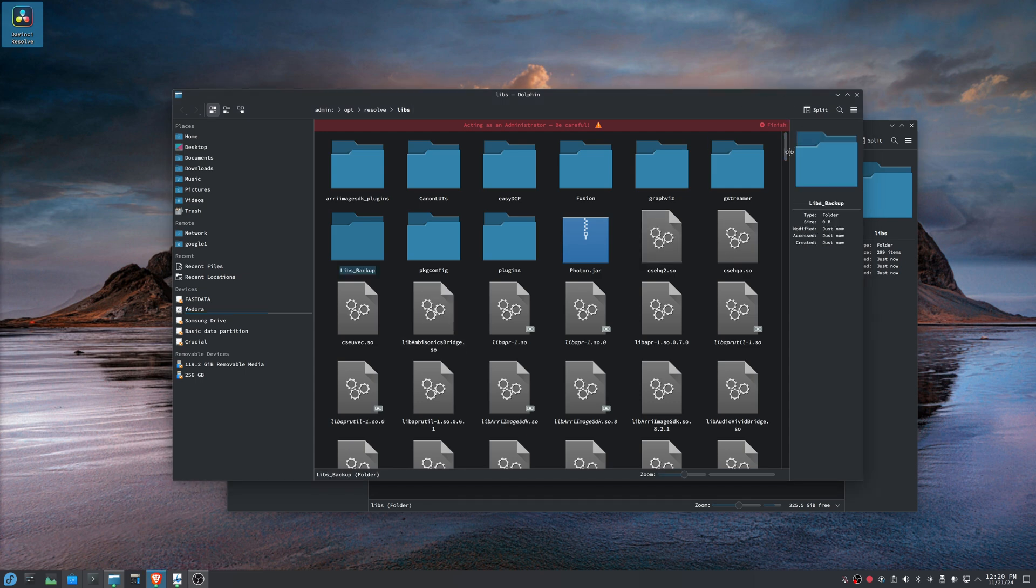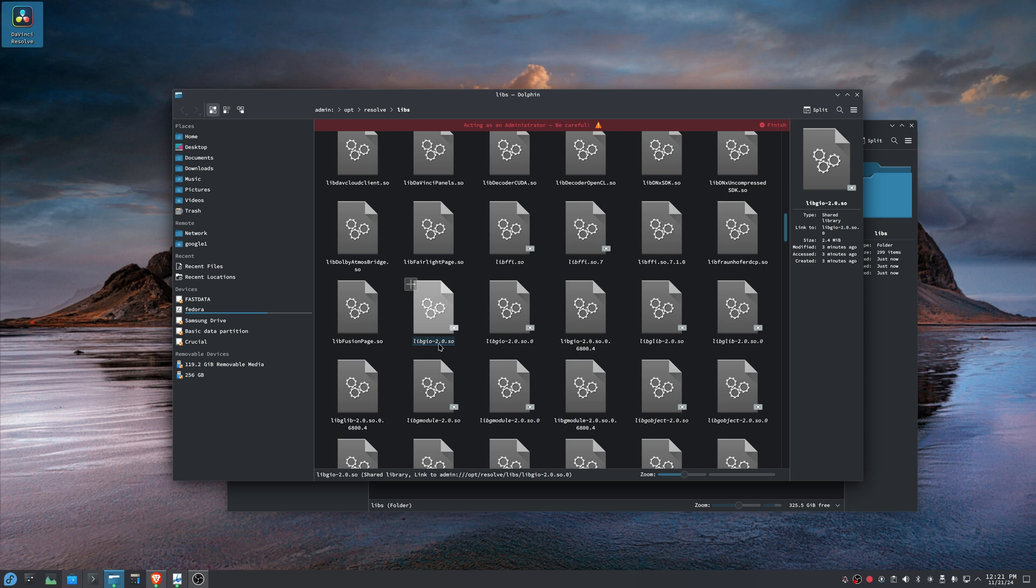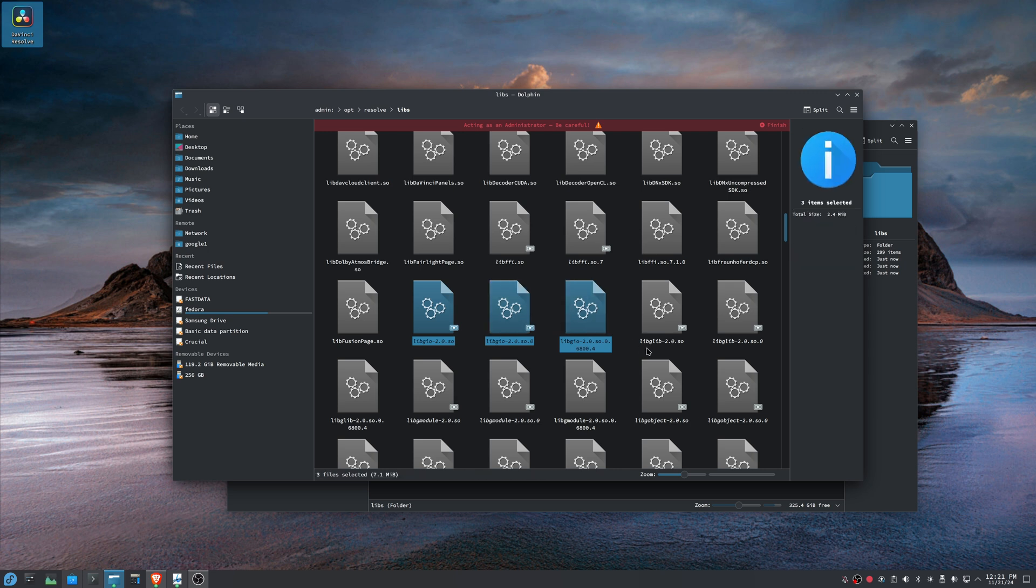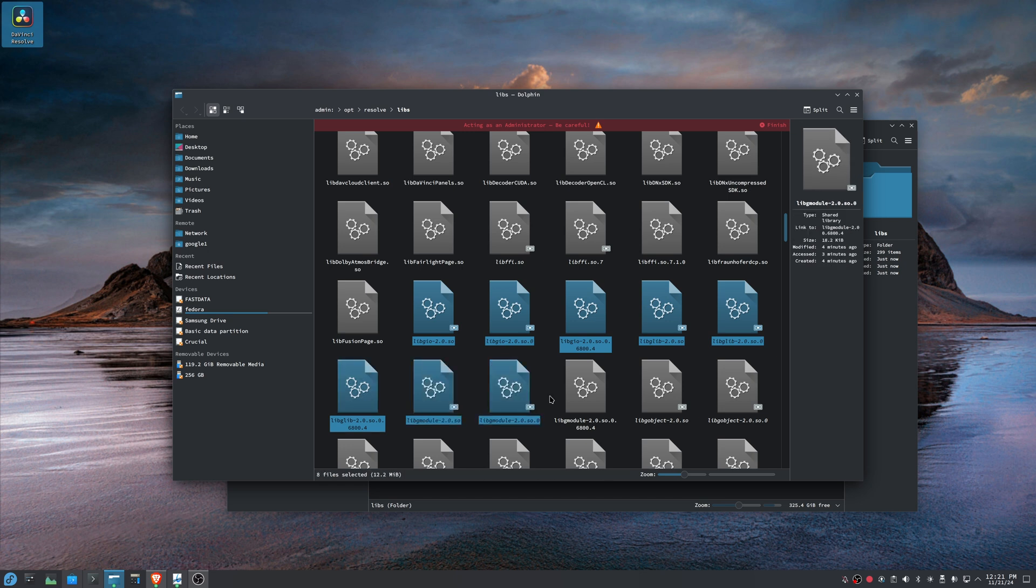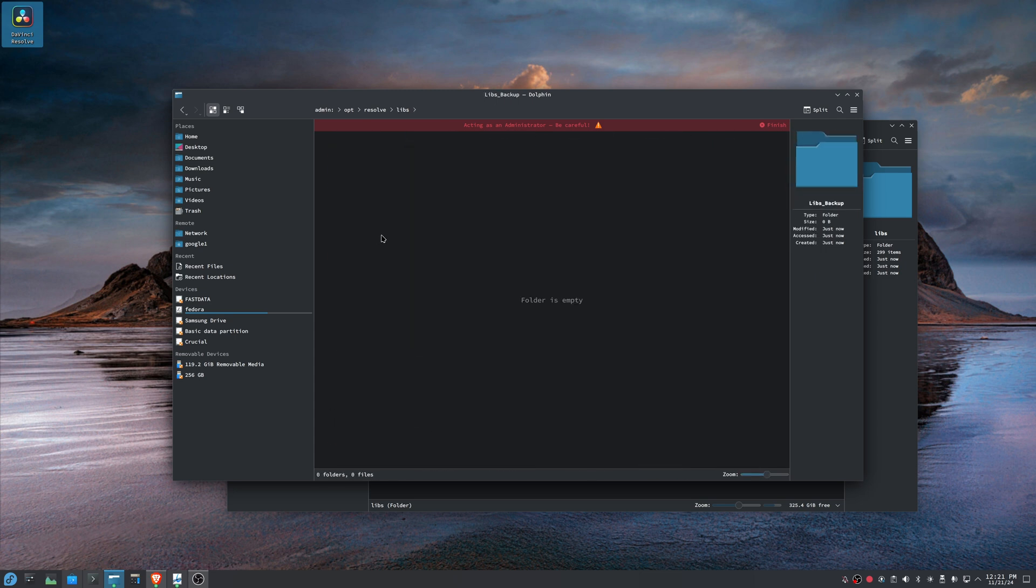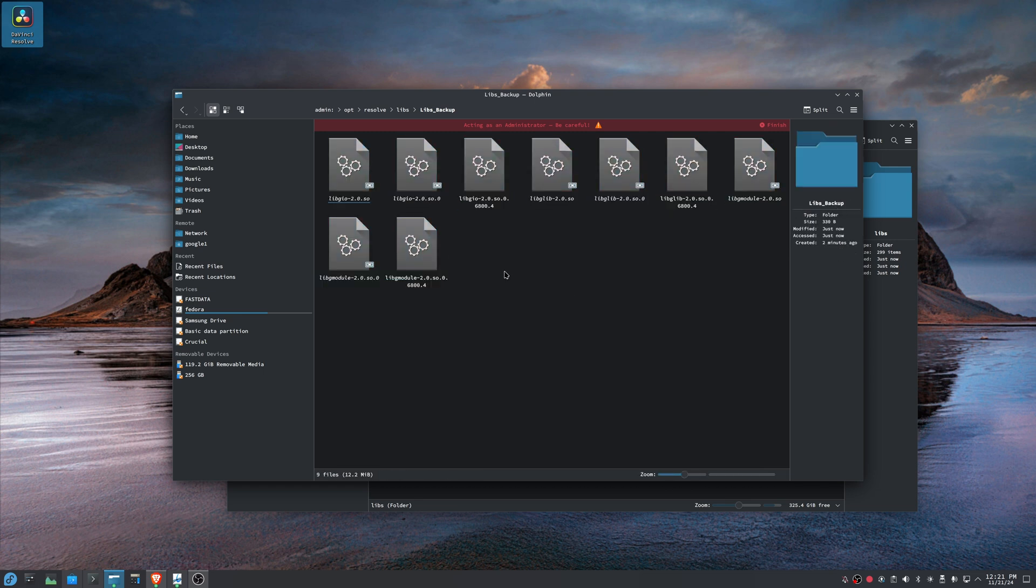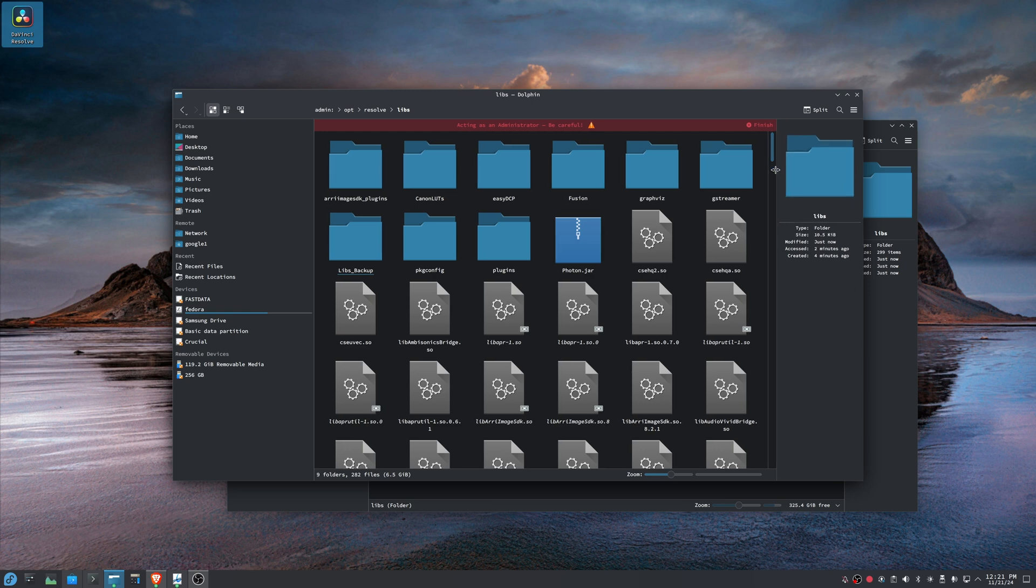So there are a set of files that we need to move. So the files we're looking for, what you're looking for is anything that starts with lib GIO. So that's these three, anything that starts with lib G lib. So this one, this one, and this one, and anything that starts with lib G modules. That's this one, this one, and this one. Now I'm just going to control X to cut. And then I come back up in here. And this is just to save them in case we ever do need these. So I'm pasting them here. And now they are no longer in this folder.